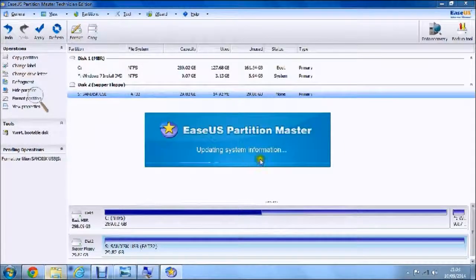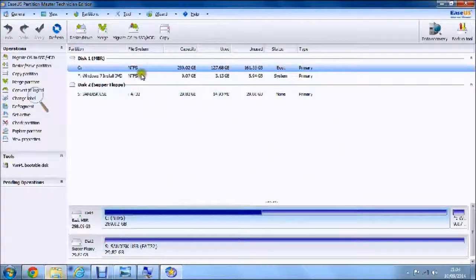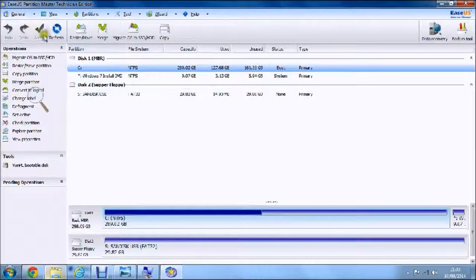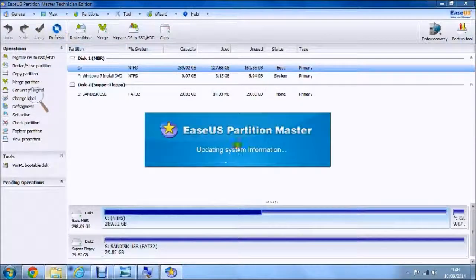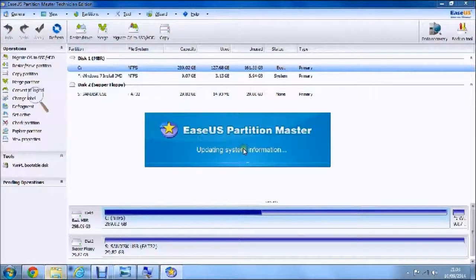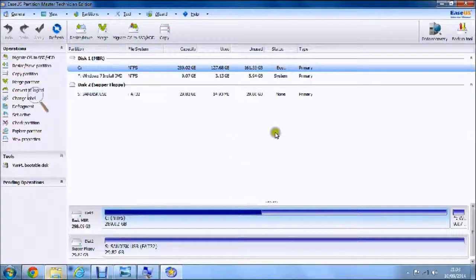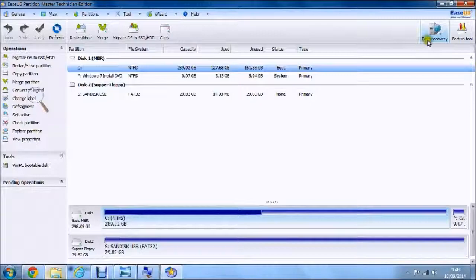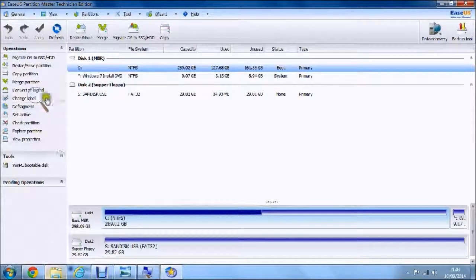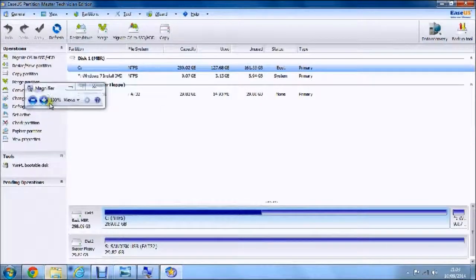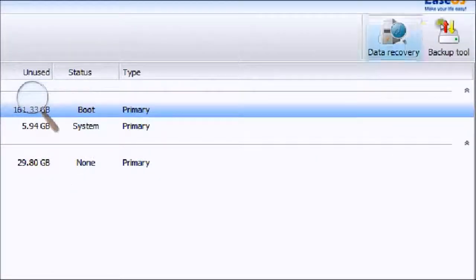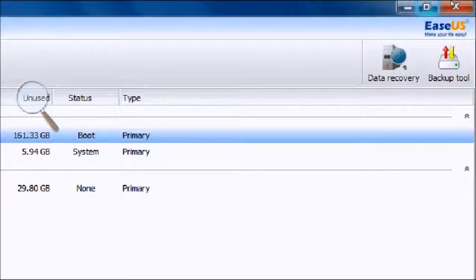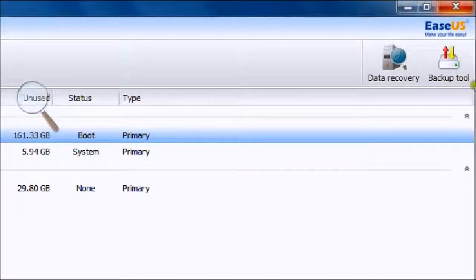It will say updating system information. It would be good to hit refresh as well. In the top right is where you have your data recovery and your backup tools.